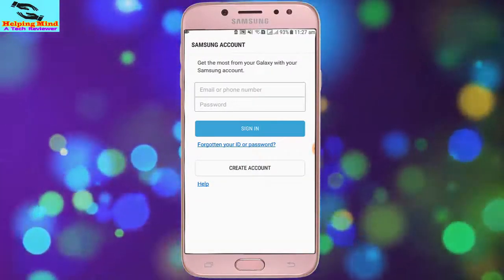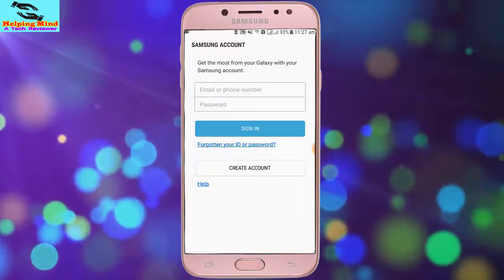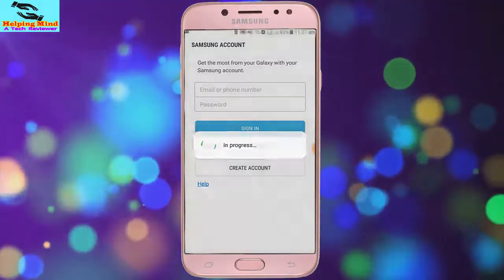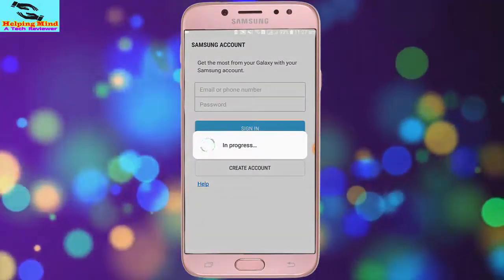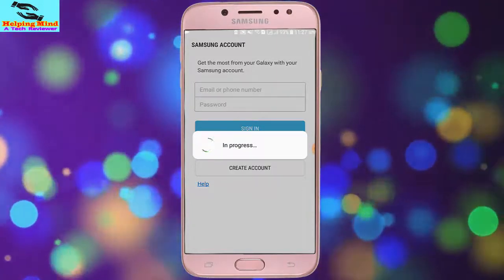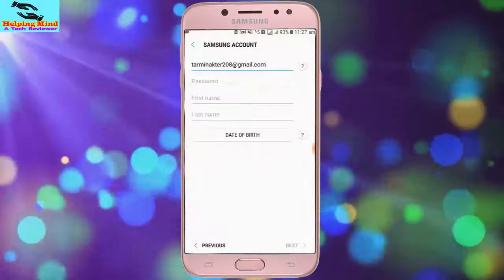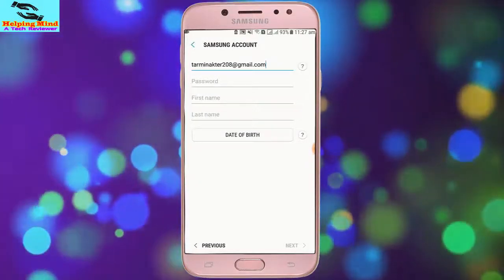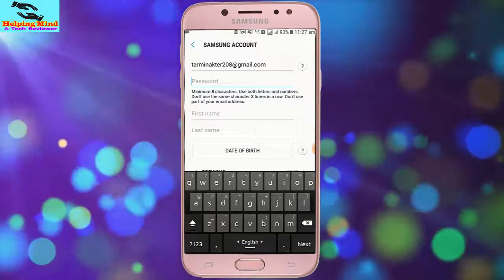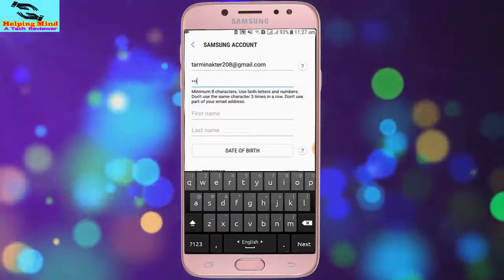Here we can see there is no account on Samsung account. Now I have to tap on create account. Here we can see my email is automatically added and I have to put a password.